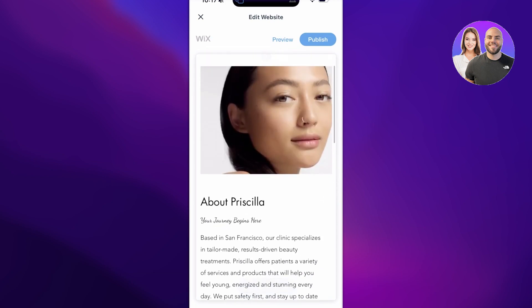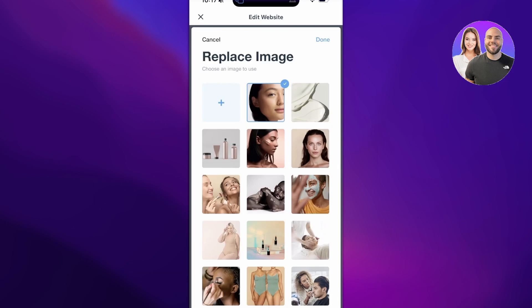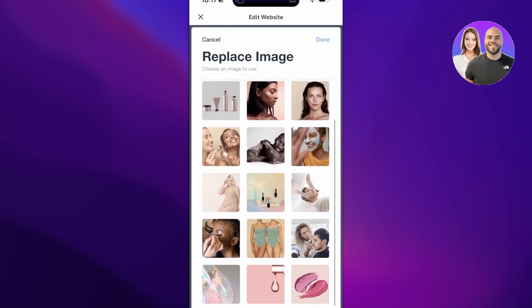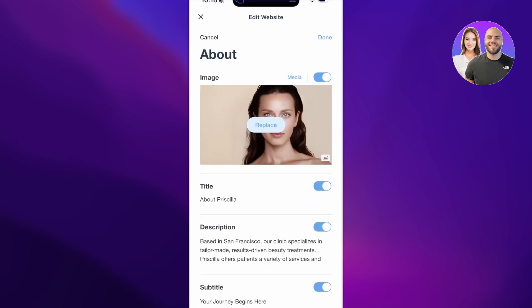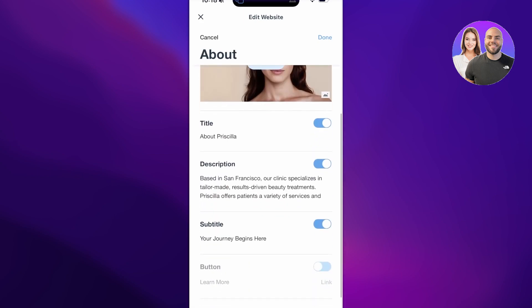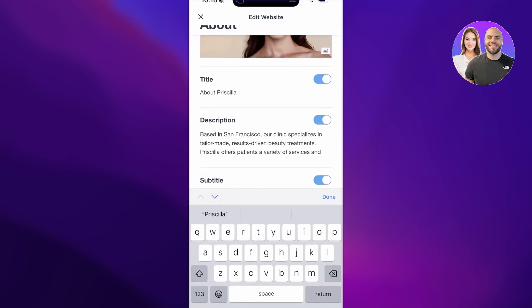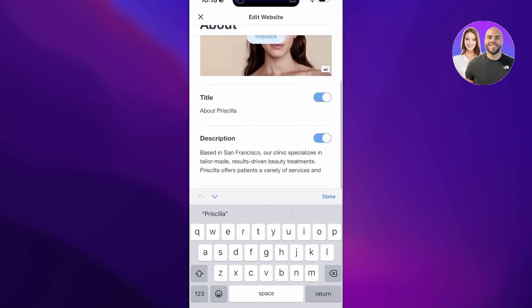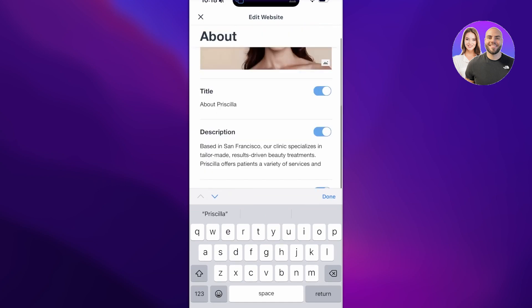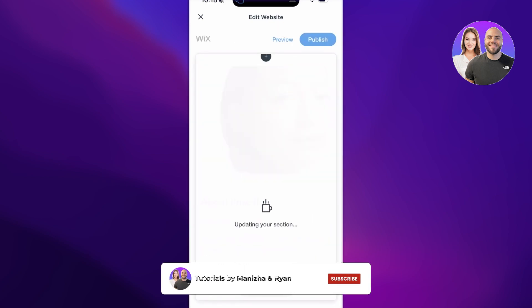Now I want to replace this image, so to do that just click on the image and then click on Replace. Let's say I want to use this one instead, and then I'll just click on Done. On the bottom you will see the title. It says About Priscilla and then it has the description and the subtitle.